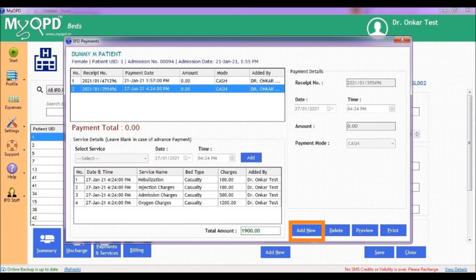That is all we wanted to cover as part of billing for services in the hospital using MyOPD Beds hospital management software. Thank you.